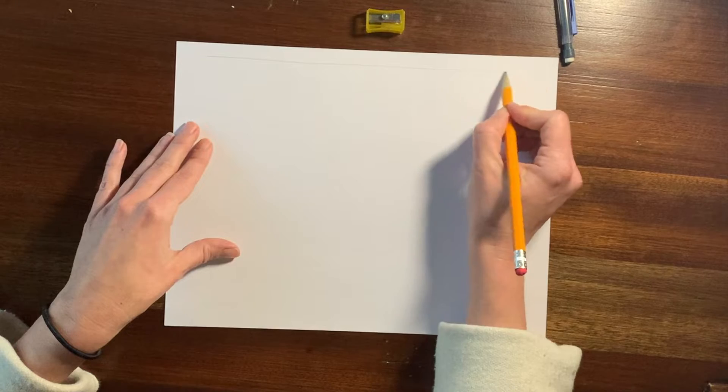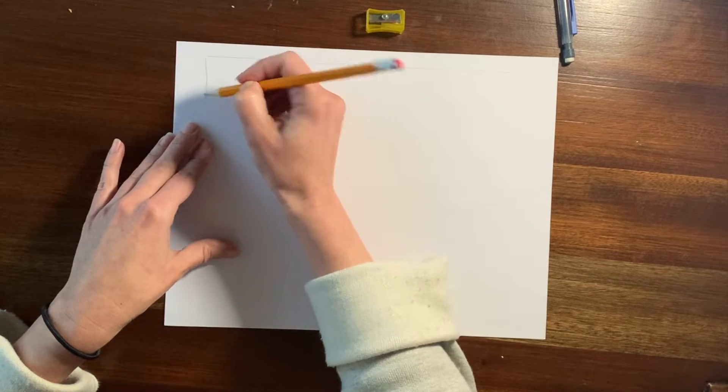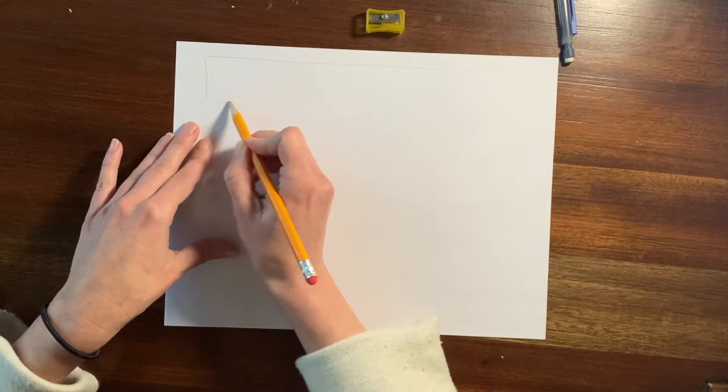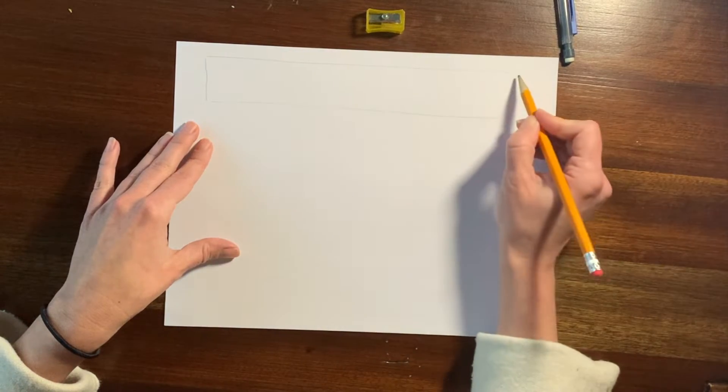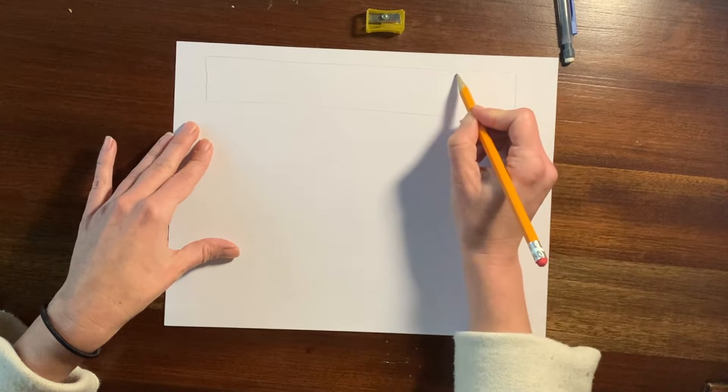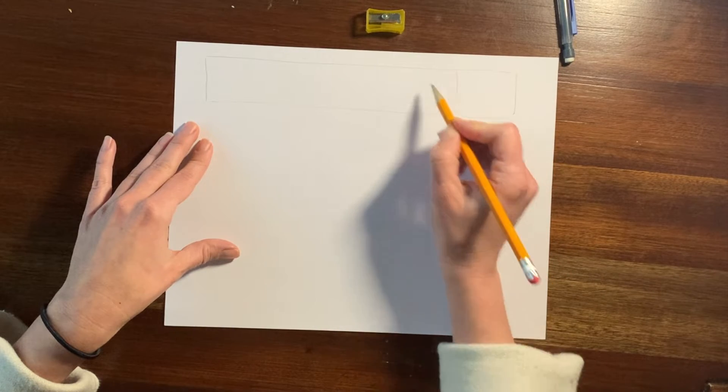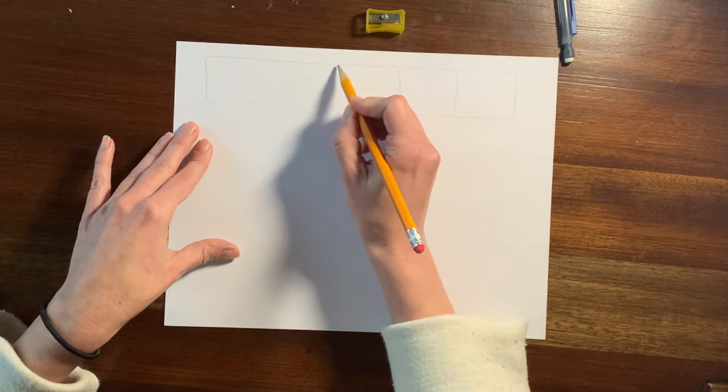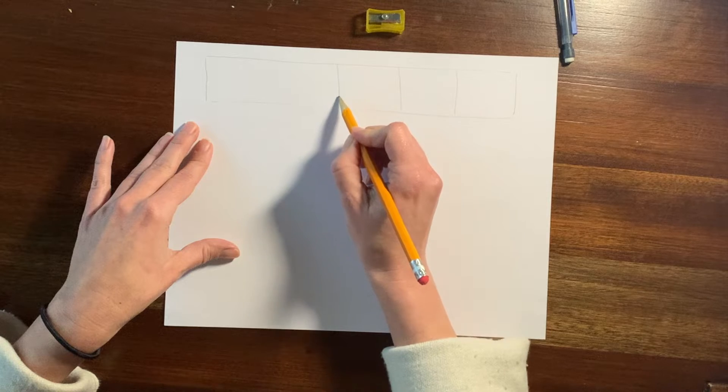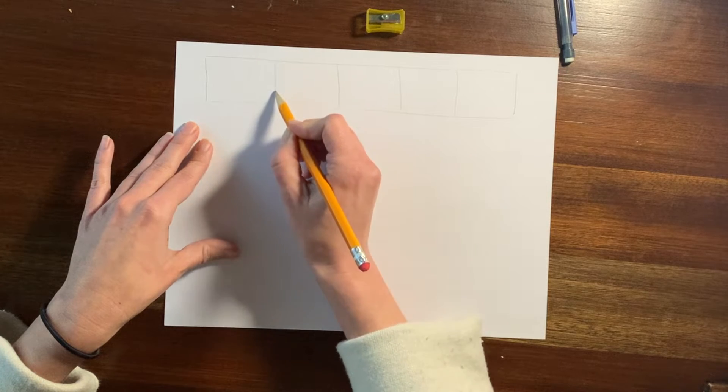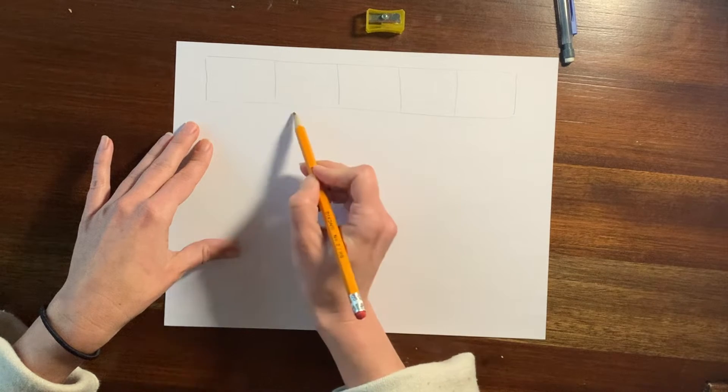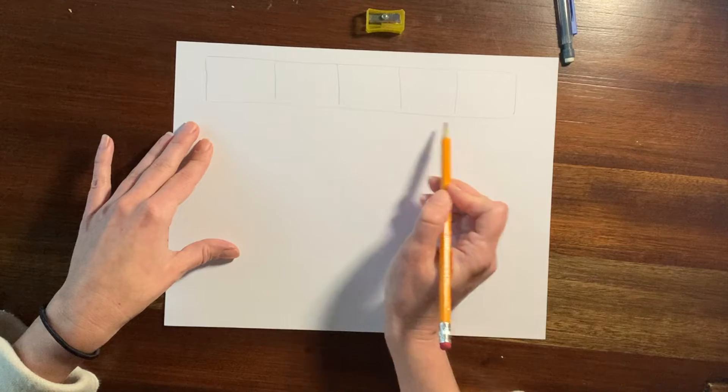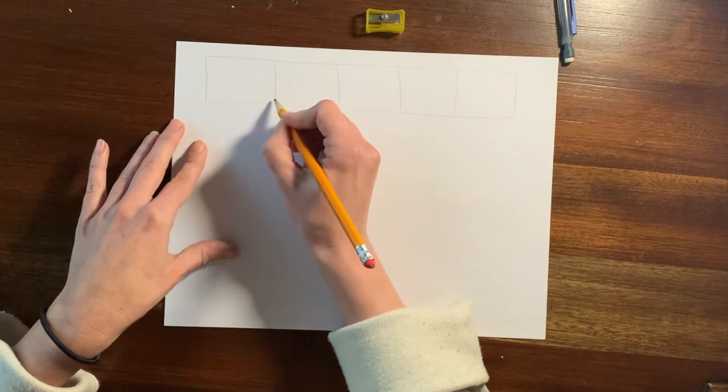So I'm going to start by just drawing a horizontal line, kind of making a long skinny rectangle on my paper. And I'm going to divide my long skinny rectangle into approximately five boxes. They do not need to be exactly equal, but we just need to have five.